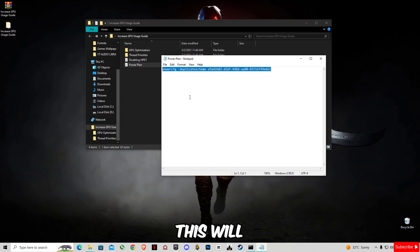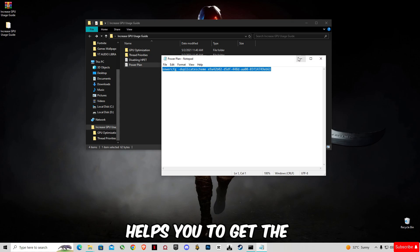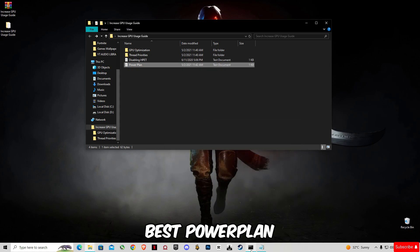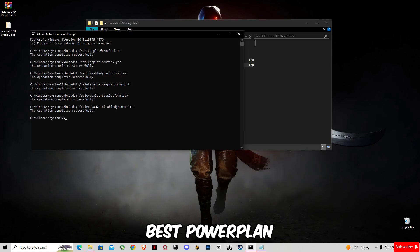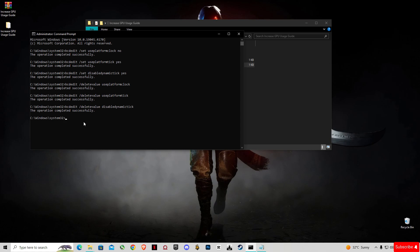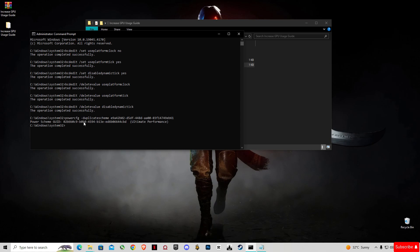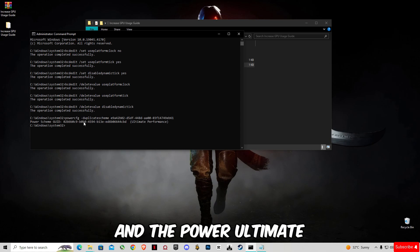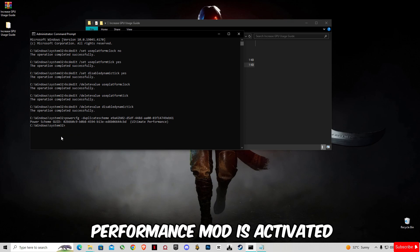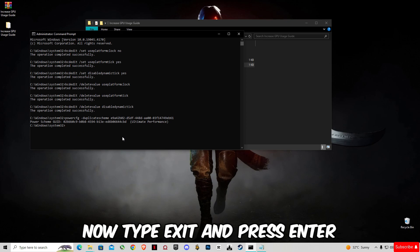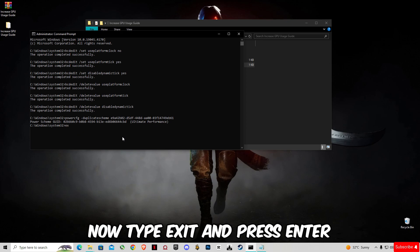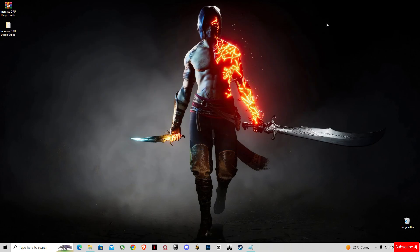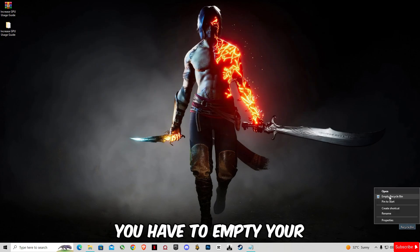Open this Power Plan. If you are a laptop user, this will help you to get the best power plan for your system. Paste it, press Enter, and the Power Ultimate Performance mode is activated. Now type 'exit' and press Enter.